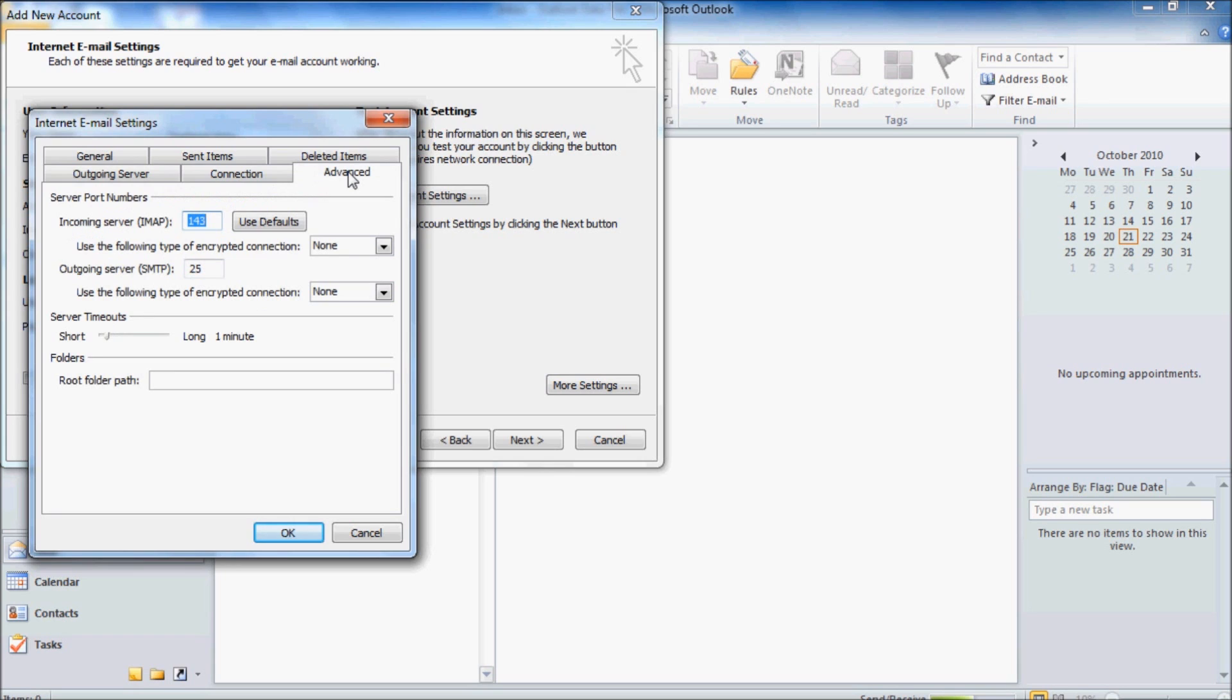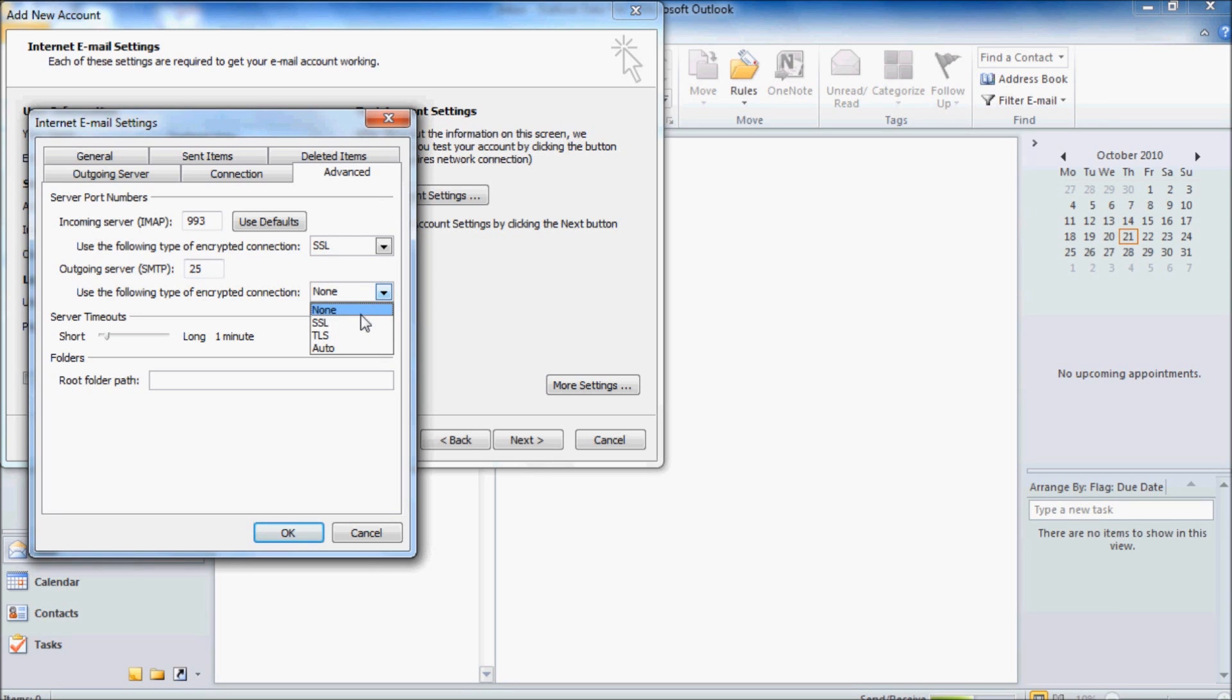And then we need to change Use the following type of encrypted connection to SSL for both the incoming and outgoing server. And then in the Outgoing Server port field we need to change that to 465 and then click OK.